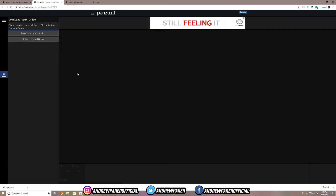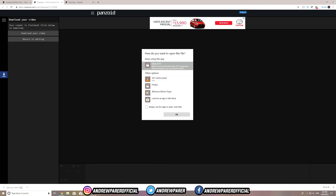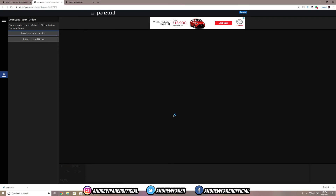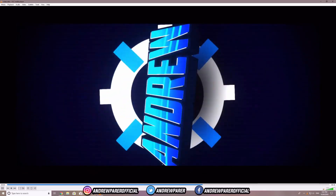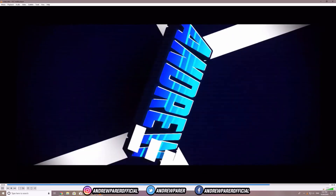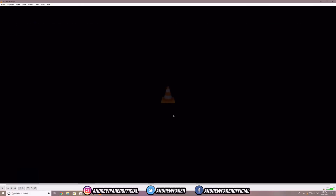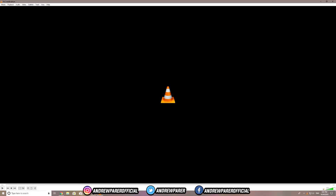Now this is the most exciting part of the process — looking at your rendered intro for the very first time. I'm going to hit on the video, open it with VLC Media Player, hit OK, and boom — let's see what this intro looks like. Oh, that looks absolutely amazing!